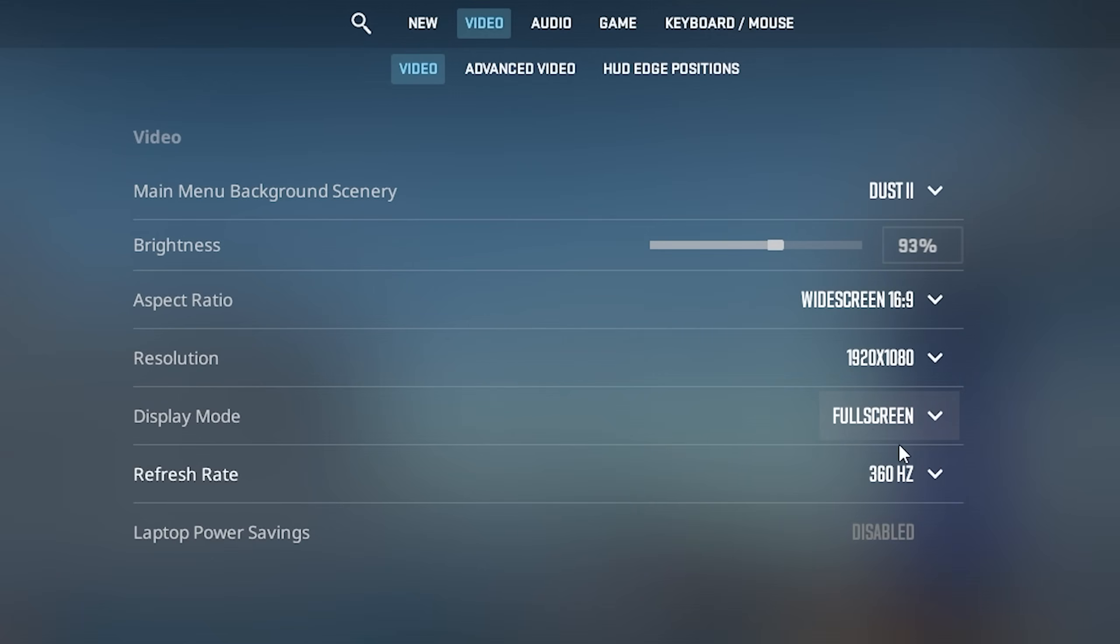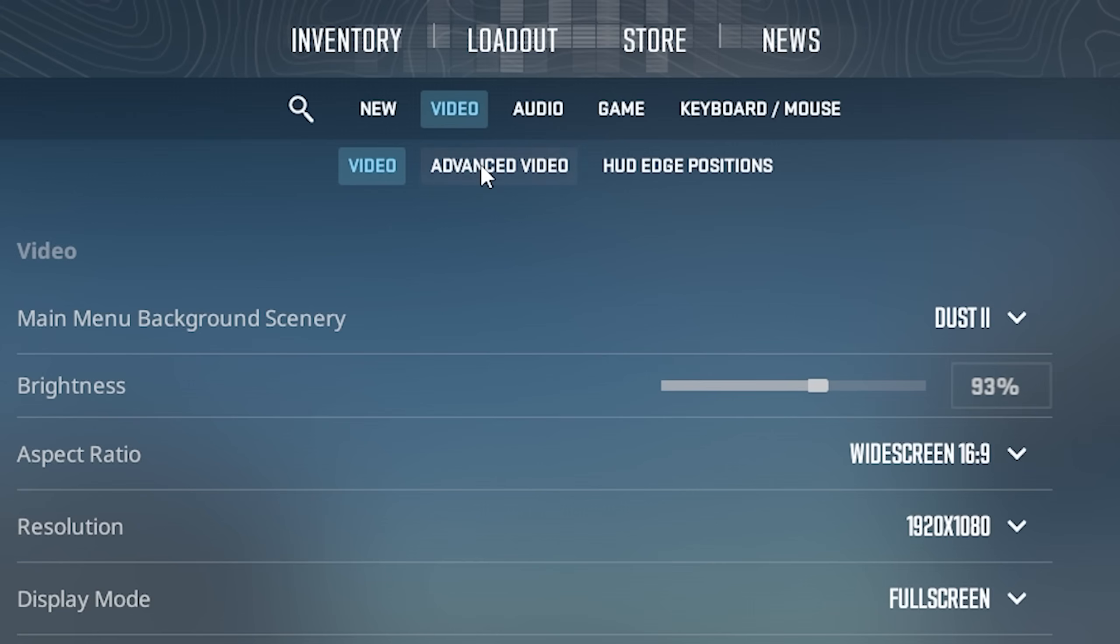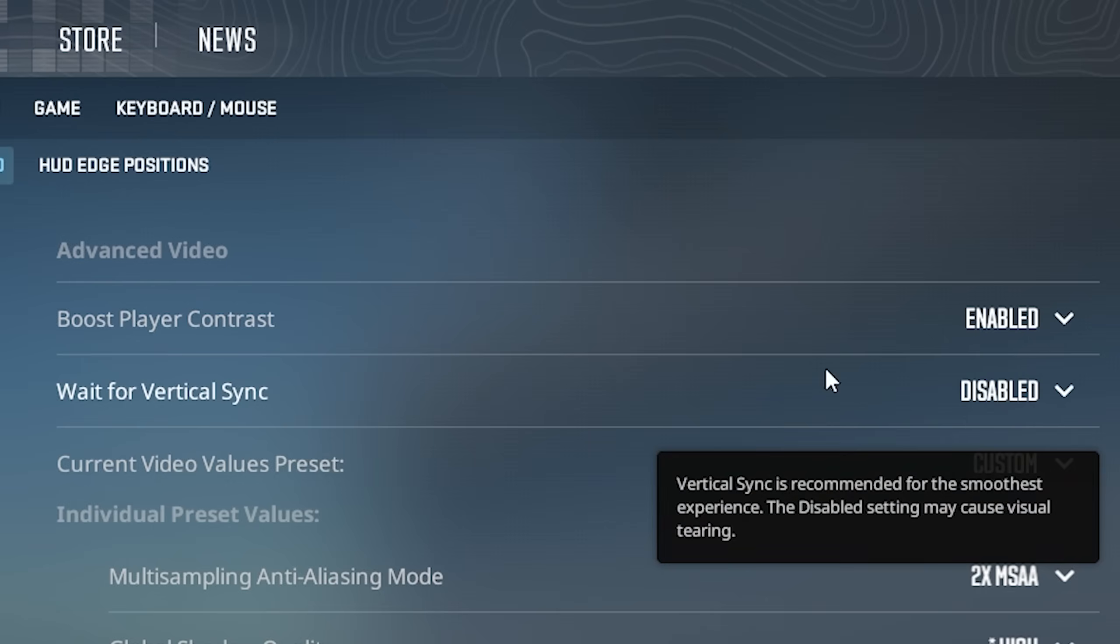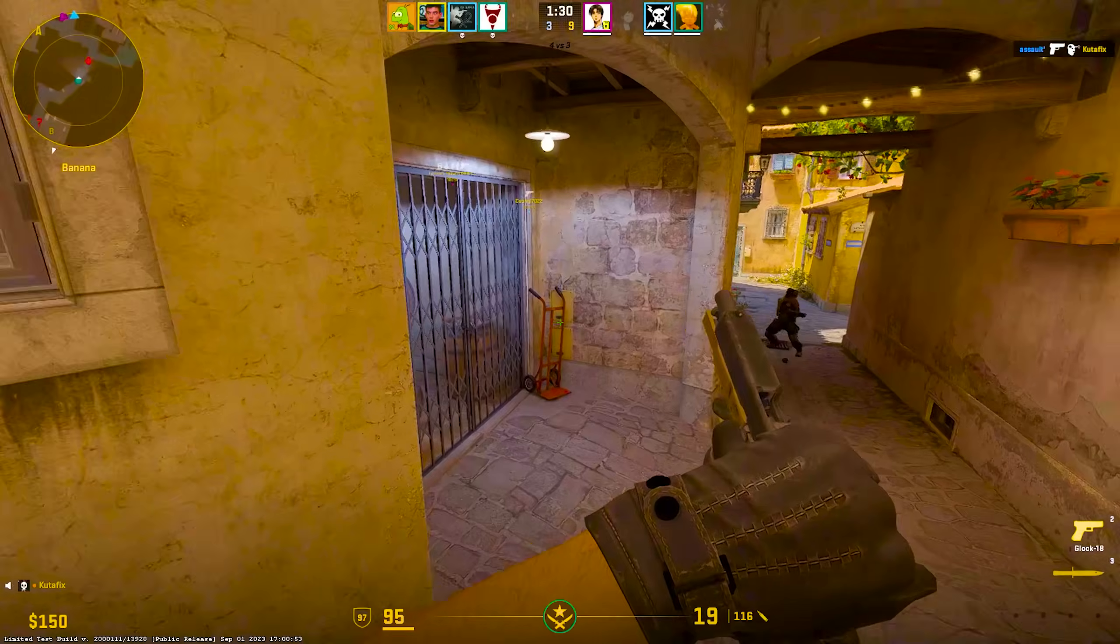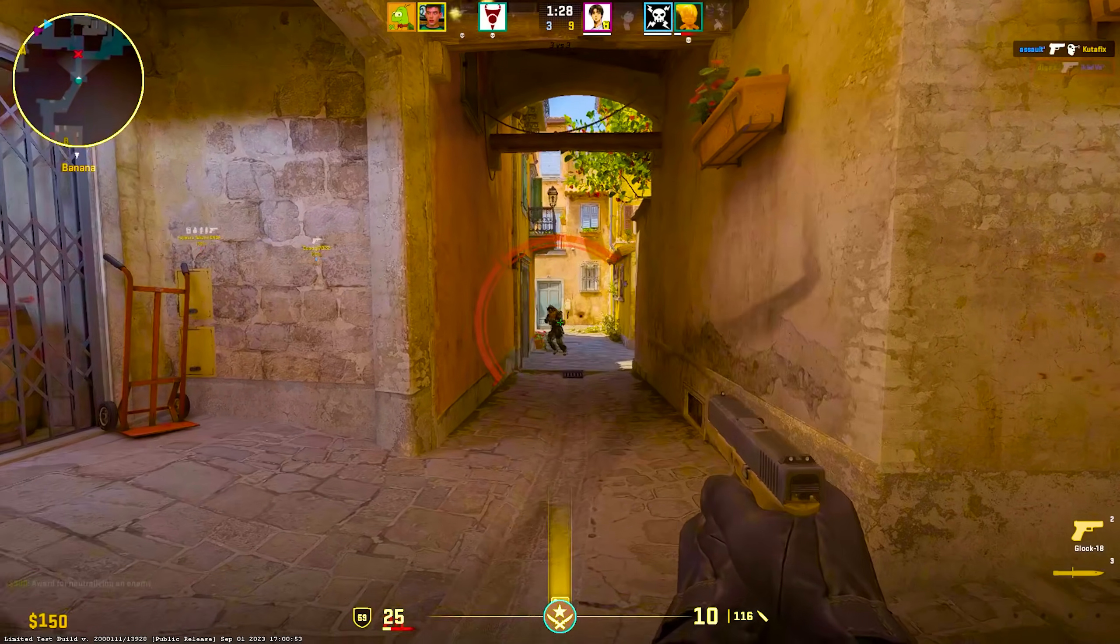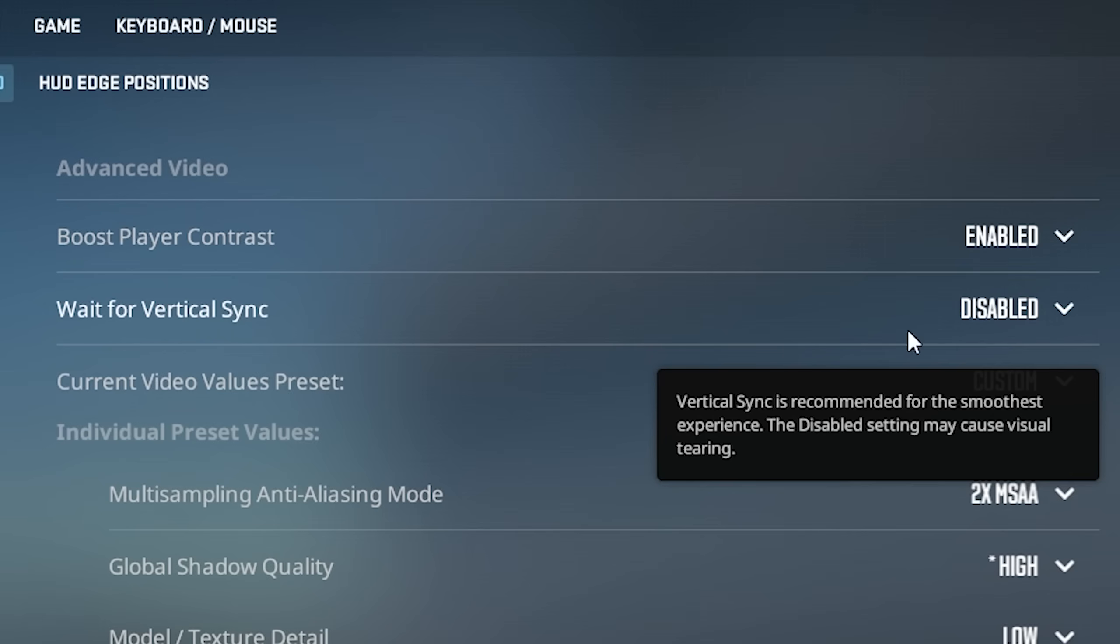First of all, go in the video settings and make sure that you select full screen at the highest refresh rate possible. Then go under advanced video and make sure boost player contrast is enabled. This one is going to help you out so much to spot enemies in the distance. This is literally the most important feature.